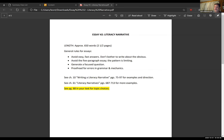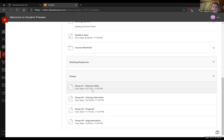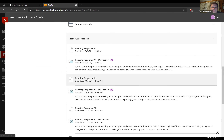Any other questions about essay number two? It's going to be due October 18th, so for those of you who tend to forget, put that in your iPhone or Android phone, put it in your calendar so it will send you an alert — this is a major assignment. Now, reading responses: we have reading response number two coming up on Sunday.